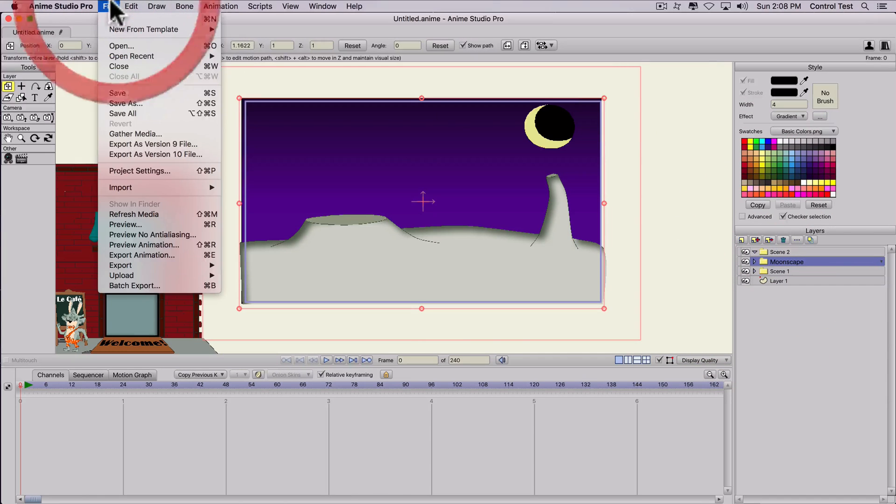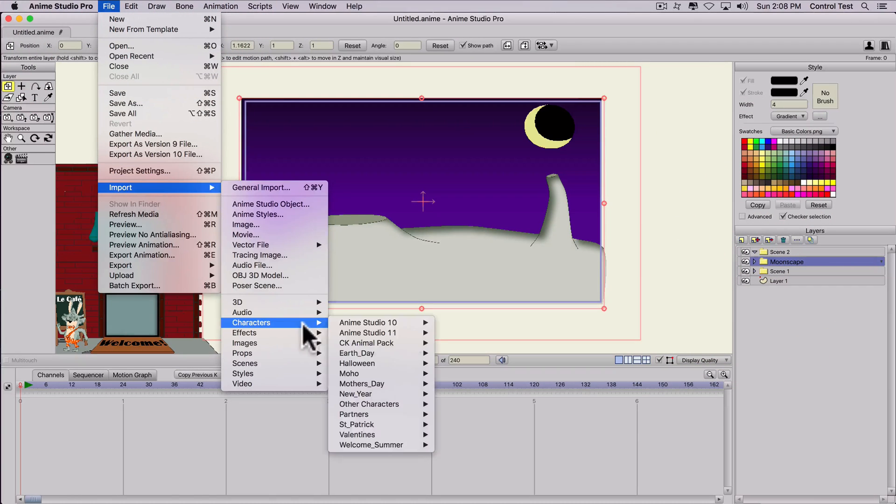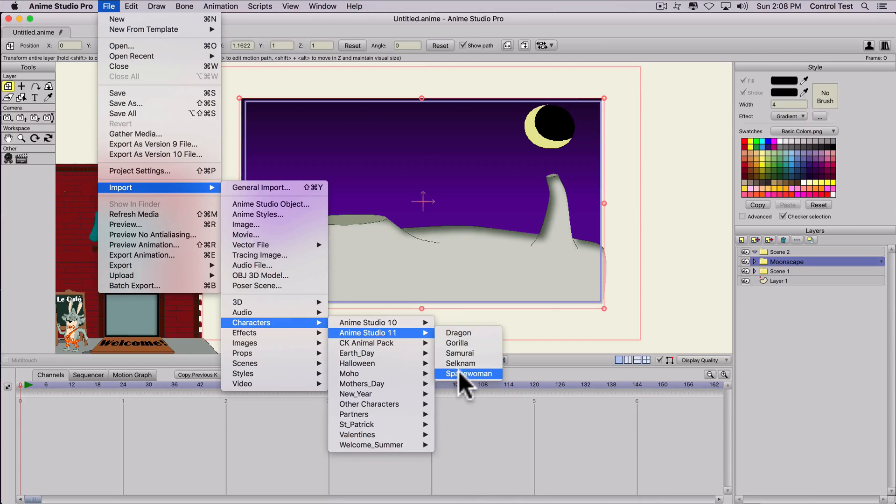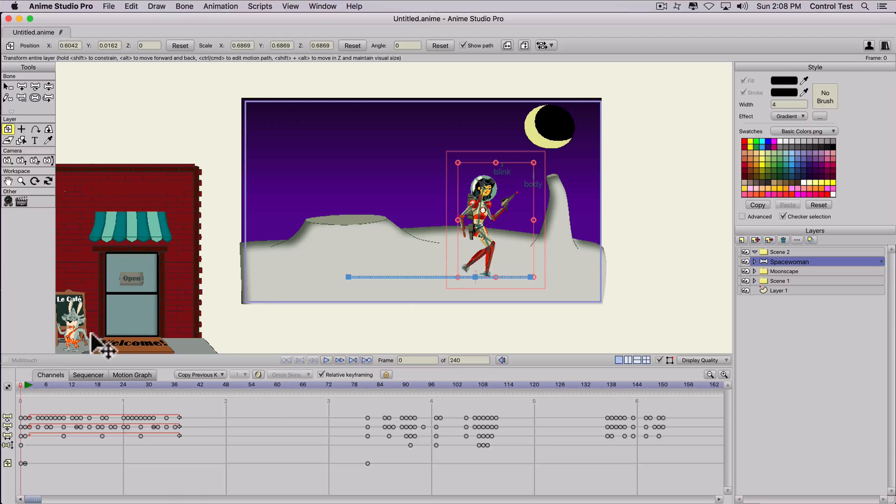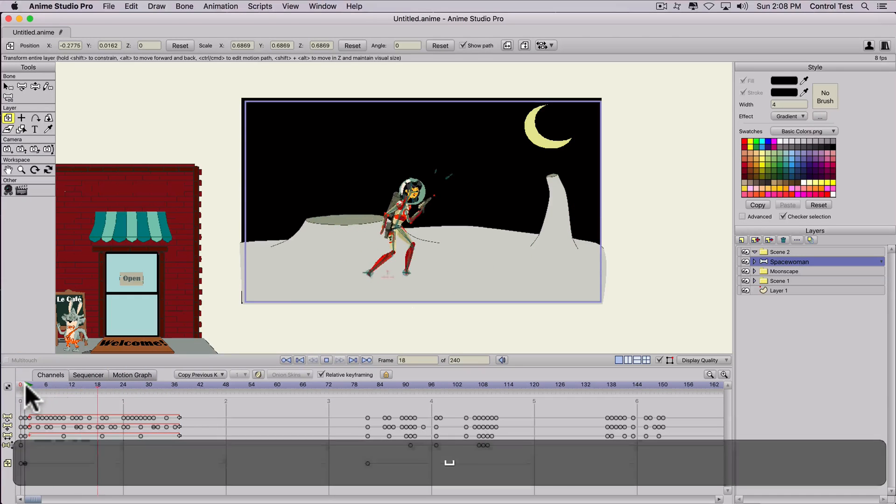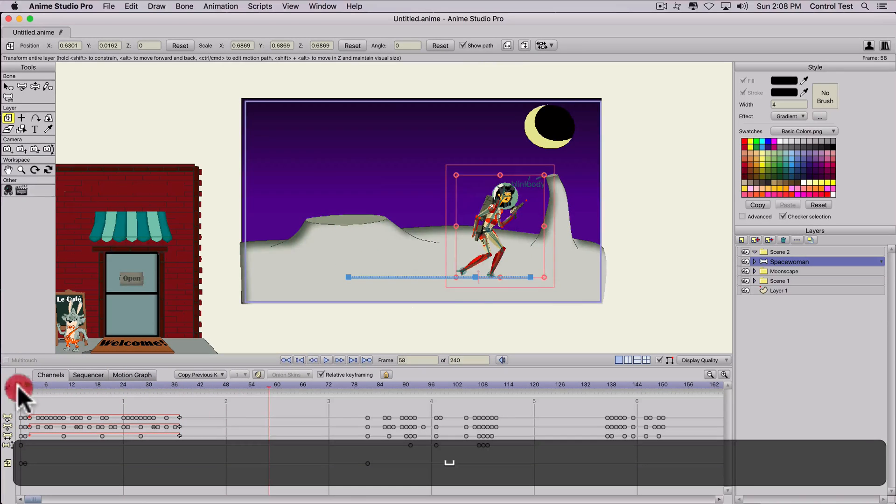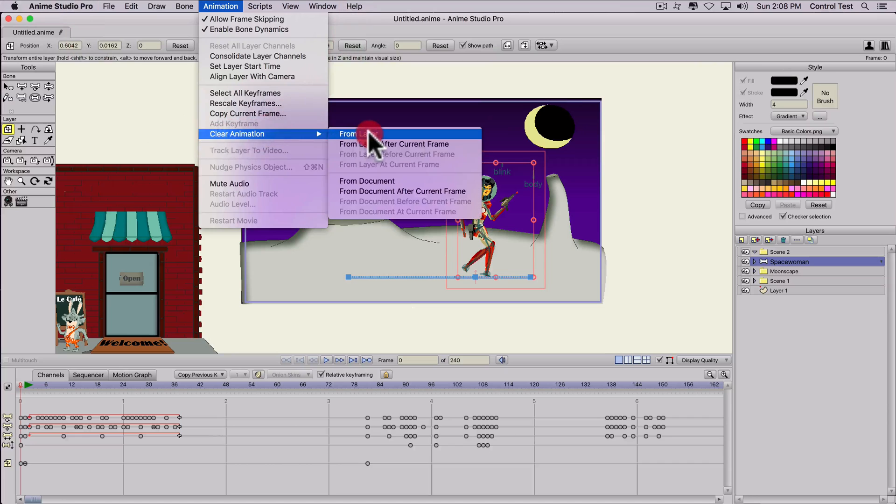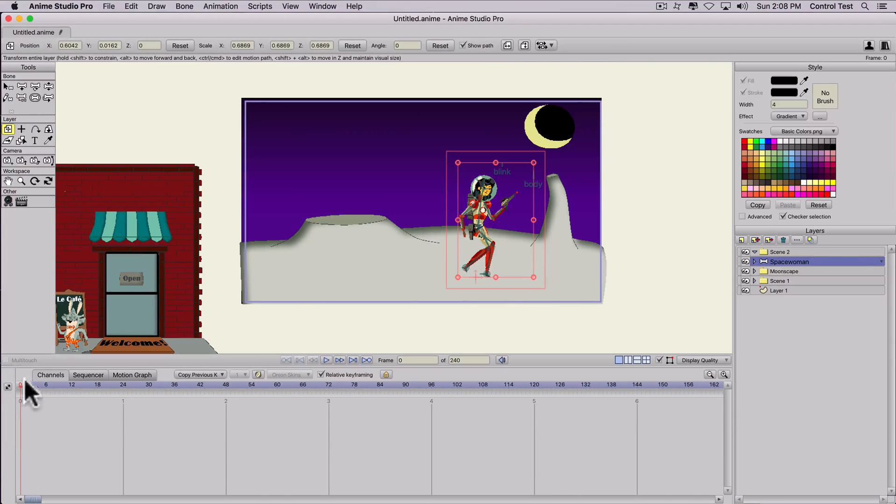Let's import a character. So we'll go to characters and let's import space woman. Hit OK. And let's take that animation out. Clear animation. So this is our second scene.